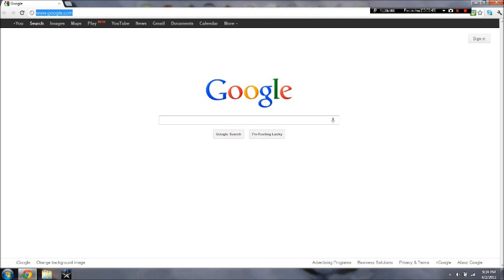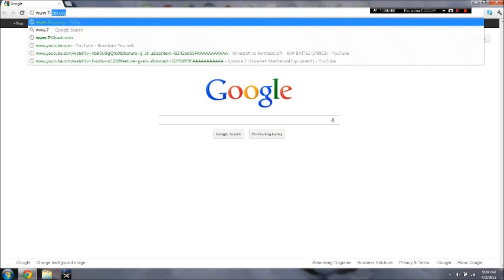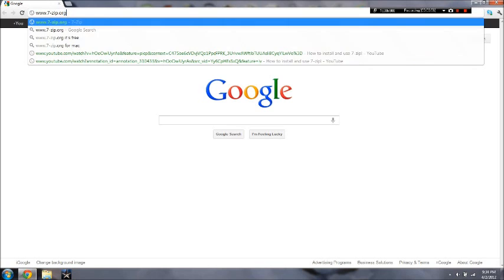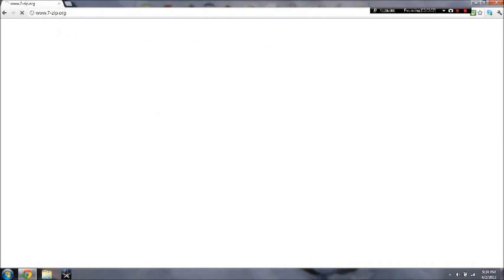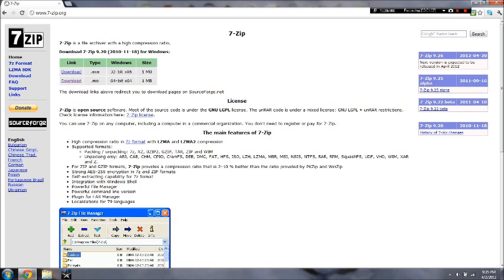Just go ahead and go up to your search bar and go www.7zip.org. And you'll come here. And you're going to want to choose what bit computer you're running on. I'm running at 64-bit. So I'm going to download this one, 64-bit.